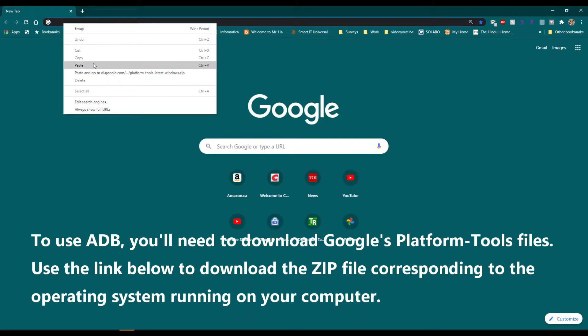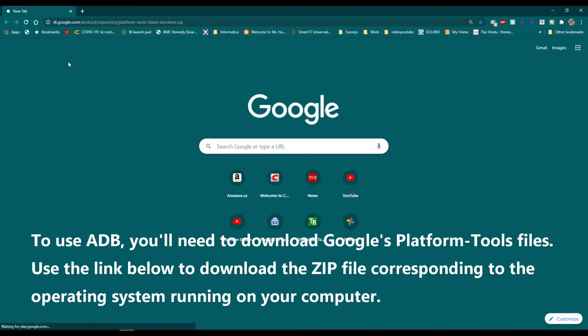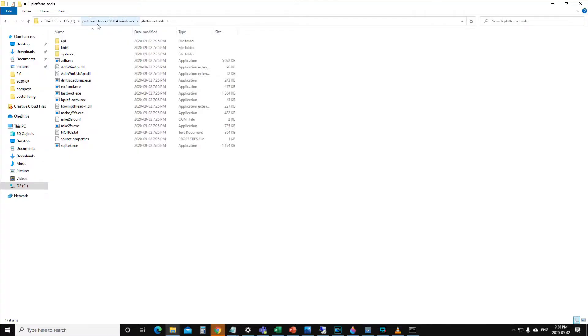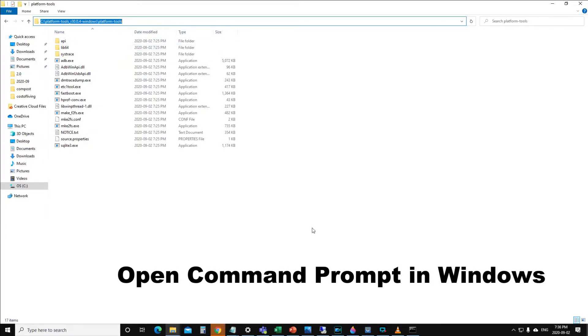To use ADB, you will need to download Google's Platform Tools files. Use the link below in the description to download the zip file corresponding to the operating system running on your computer.